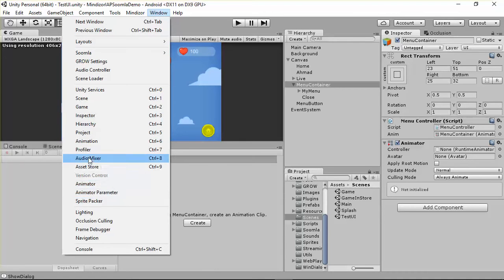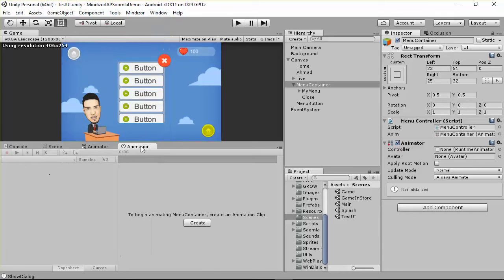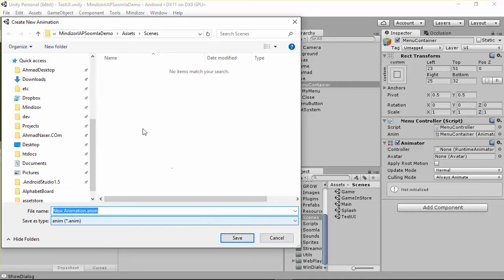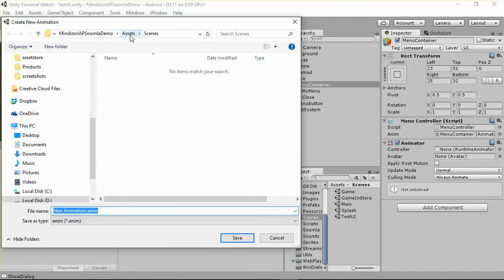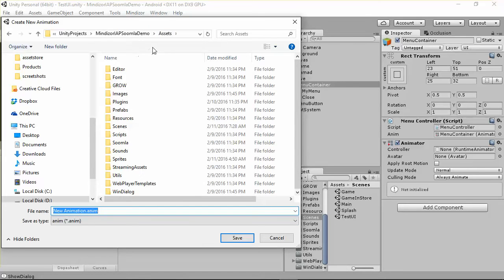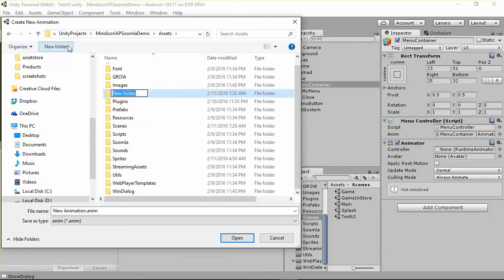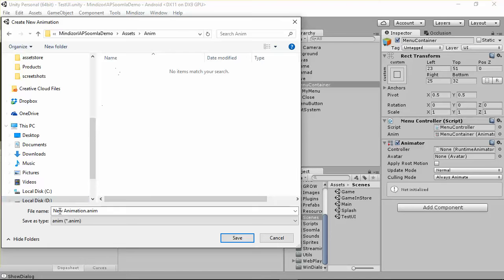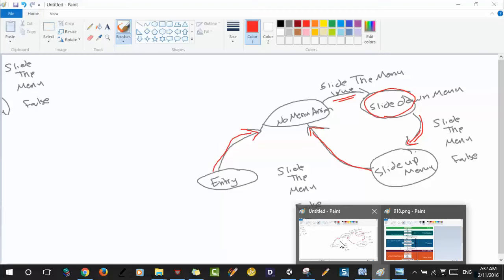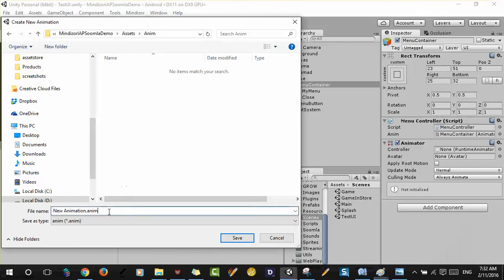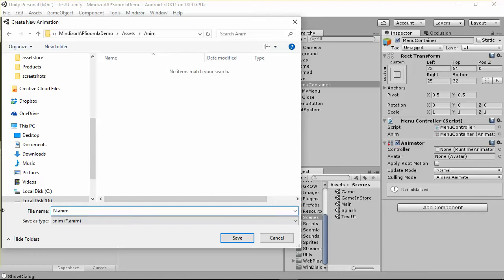You can open the Animation window by going here somewhere. I'm going to select Animation and create a new animation. If you go to the assets of your project, if you don't have this folder created, I'm going to create an 'anim' folder to put all the animations. First, I'll start with a new animation — the first one we were talking about — which is the 'no menu anim'.